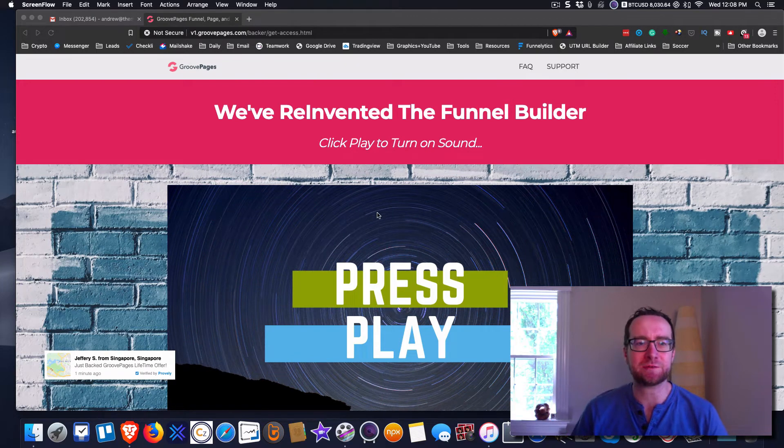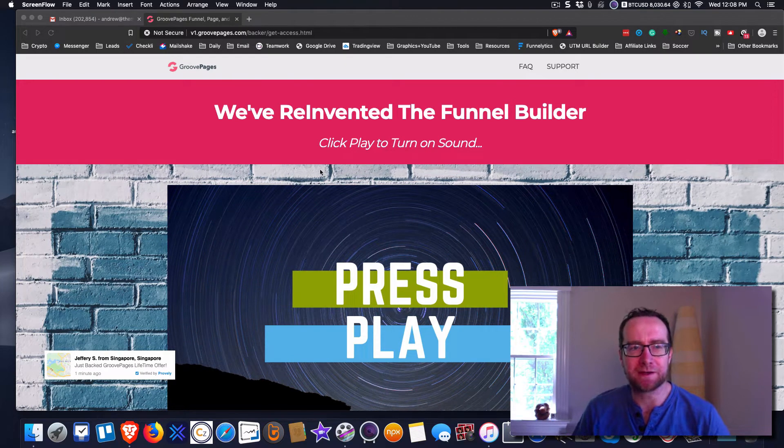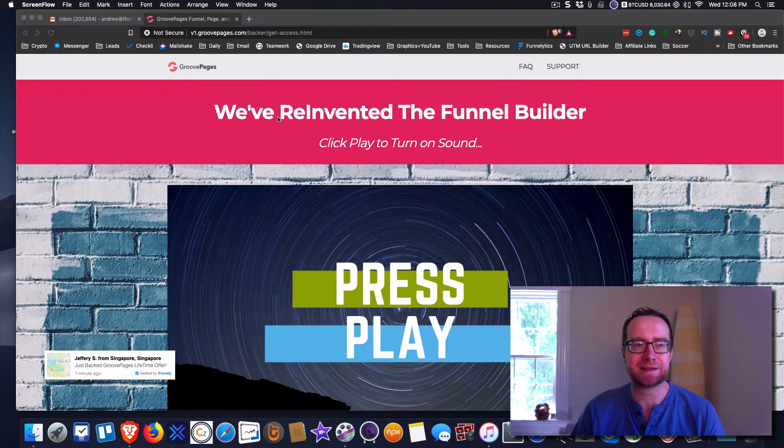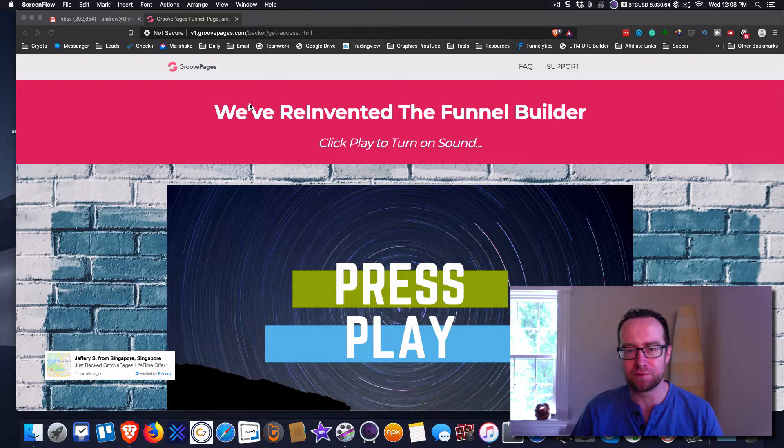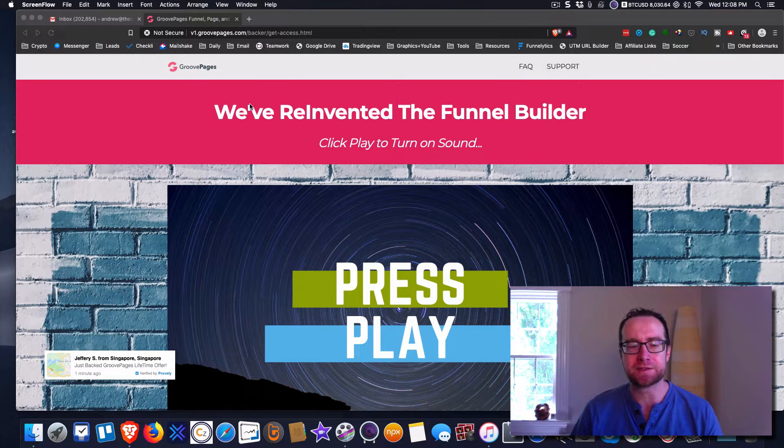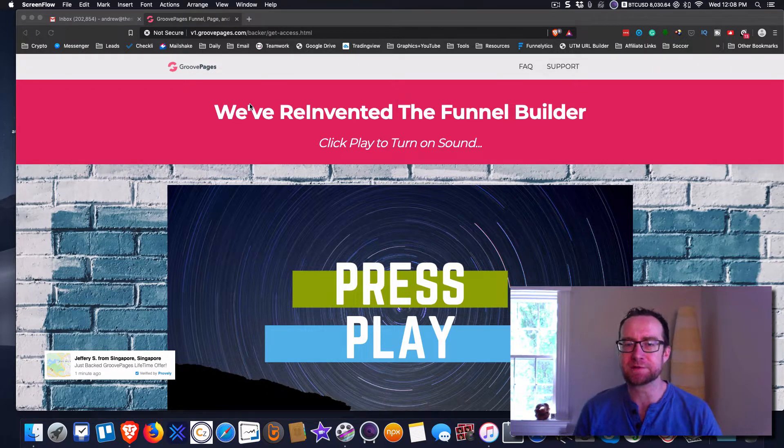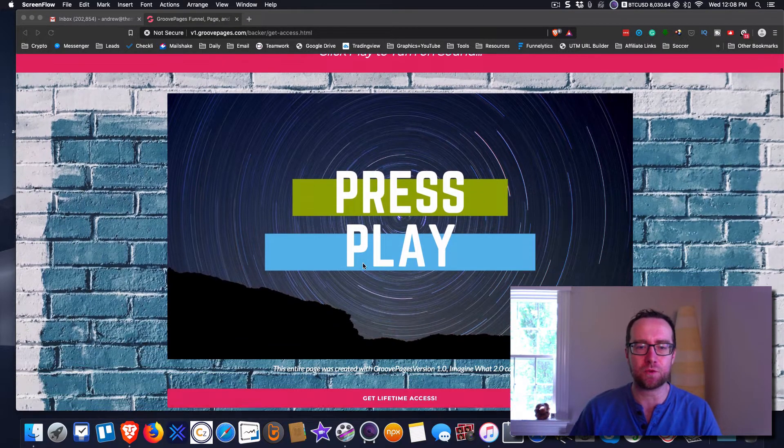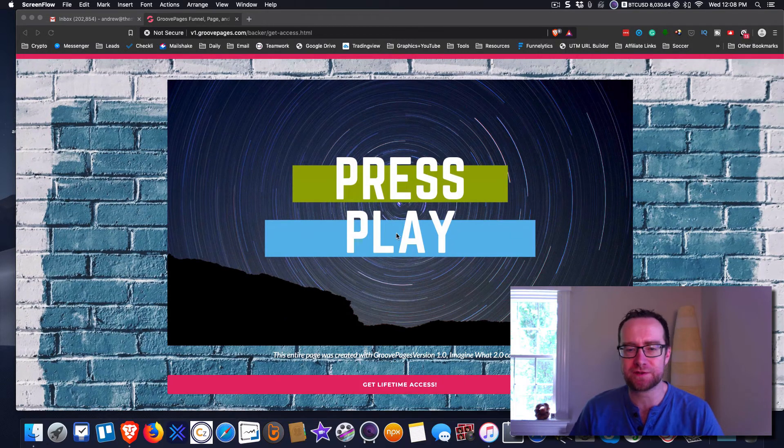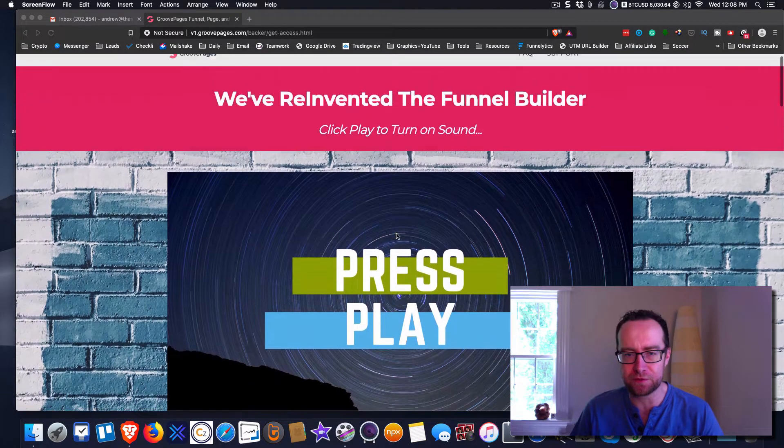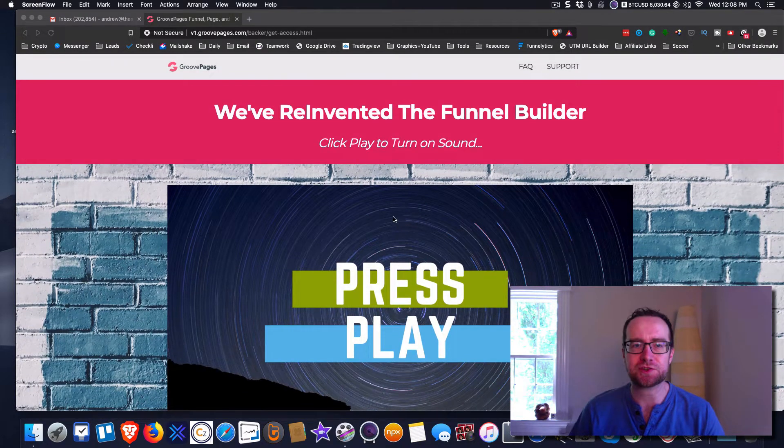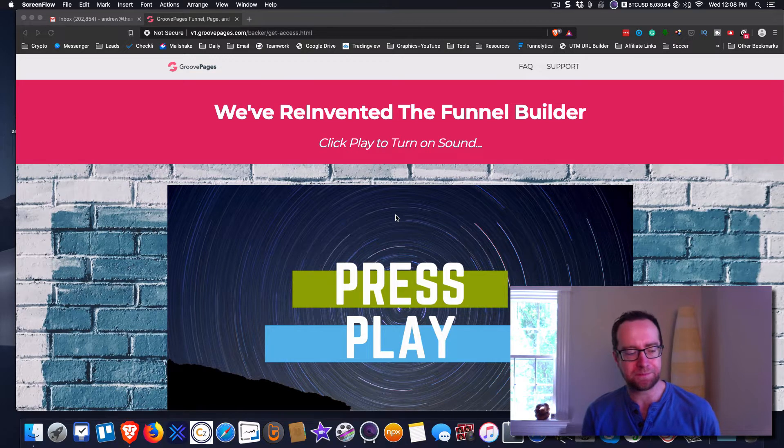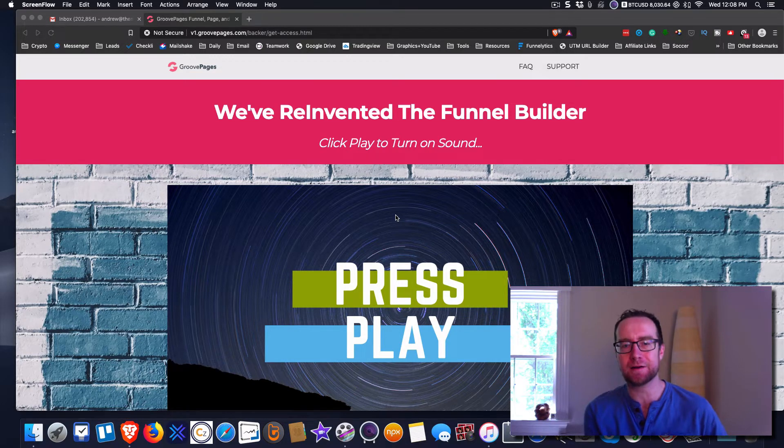Hey guys, what's going on? It's Andrew Murray here and what I want to talk to you today is about GroovePages. This is something that Mike Filsaime has put together and I would encourage you to watch this video all the way through because you're going to get access to an upcoming funnel builder.